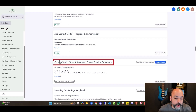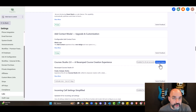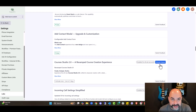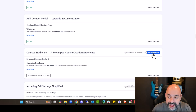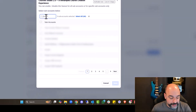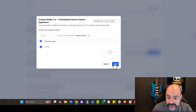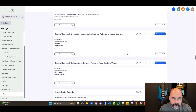We're also going to find the Course Studio 2.0 — the revamped course creation experience. We're only going to activate this for one account because this is a live CRM and we don't want to mess up anybody since it does change the way you build. So we're going to hit Activate Features, pick one subaccount by typing in 'VC', and hit Save.